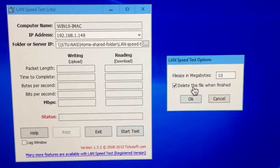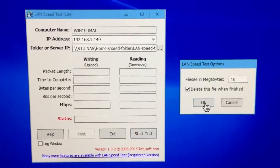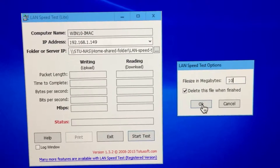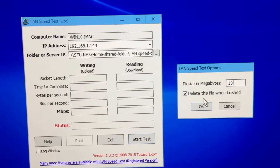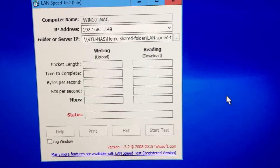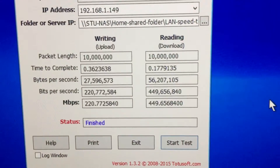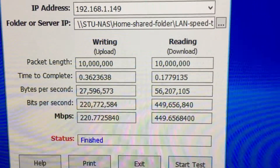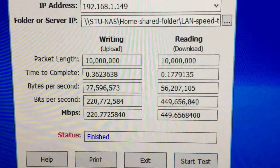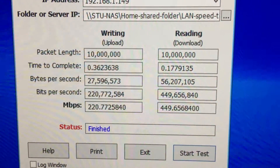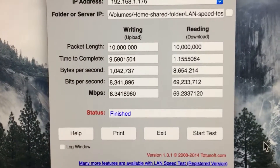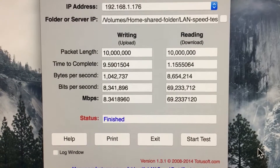Remember, this is the same machine and the same network — and this is in fact a virtual machine, so if anything it should be running slower because it's running inside El Capitan. Here we go — 10 megs — and it's done already. Look at the speed: writing 220 megabits per second, reading getting on for half a gigabit per second — 449 megabits per second. That's the sort of speed I'd expect on a gigabit network. Look at El Capitan by comparison — the performance is dreadful.